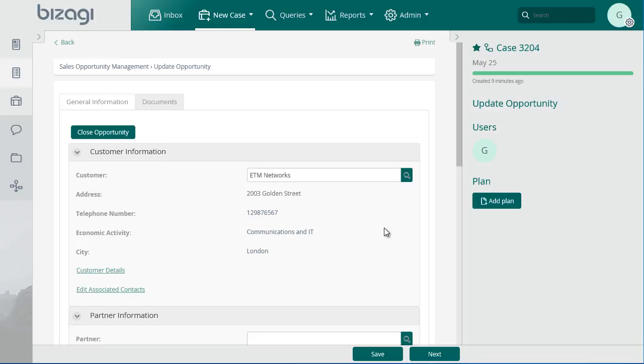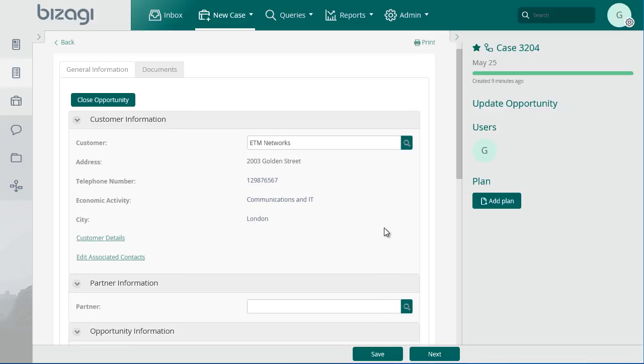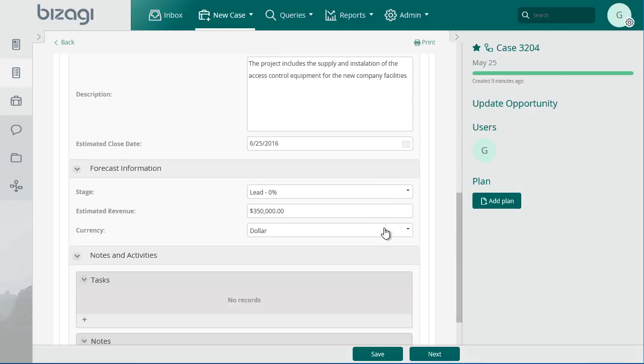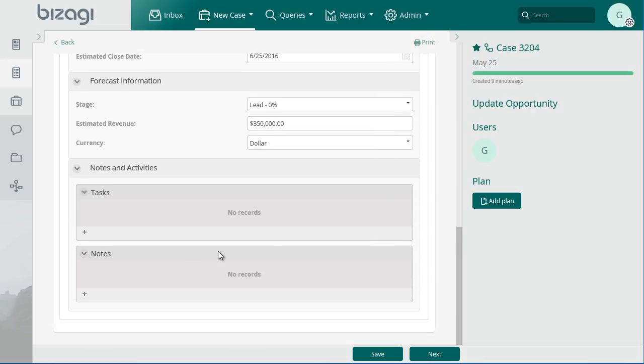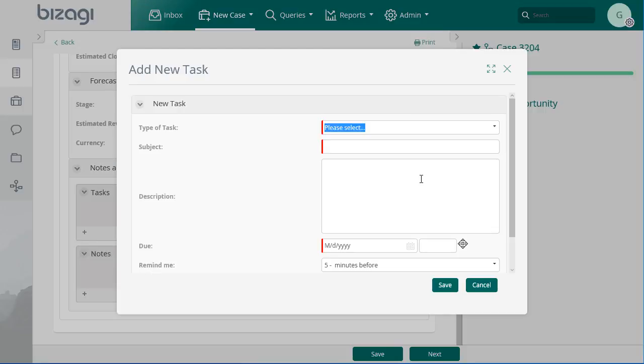The customer has requested a commercial proposal, so the opportunity must be updated. The marketing agent will create a new task. This way Bizagi will keep a record of every activity that has been undertaken. Add a new task. Enter the required information.